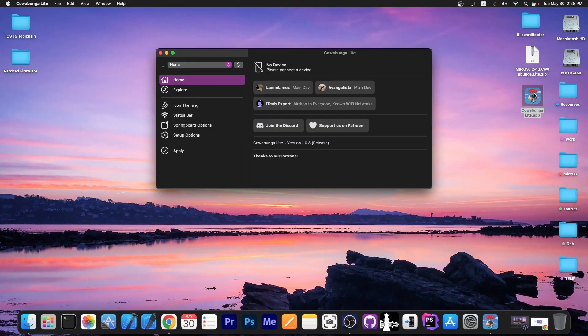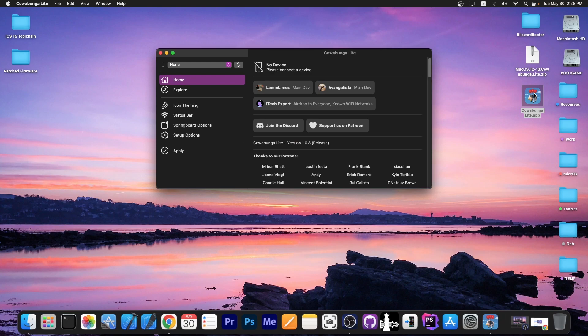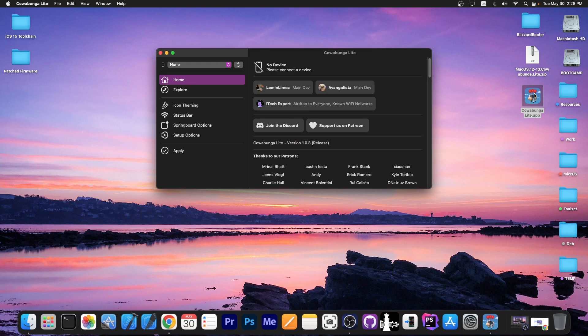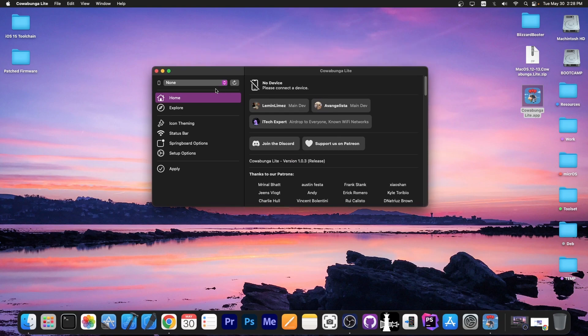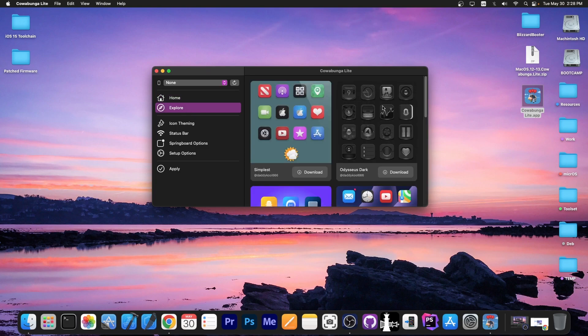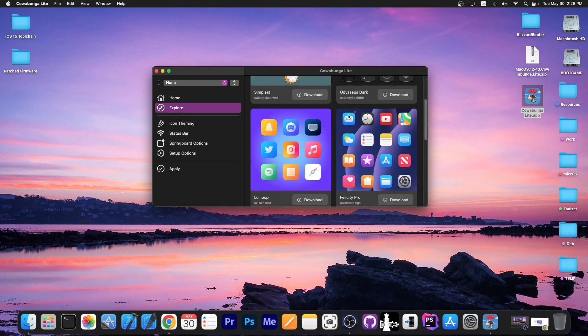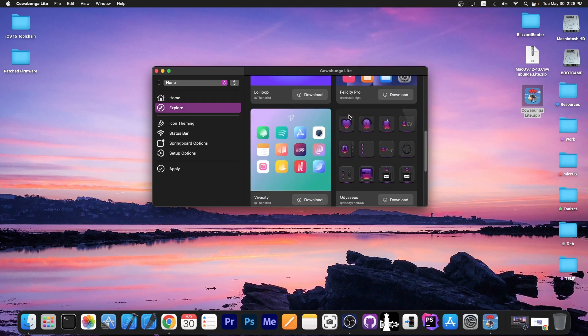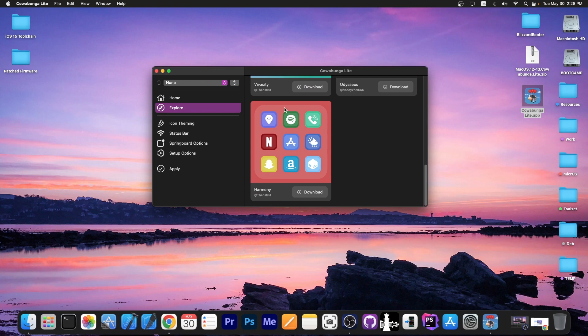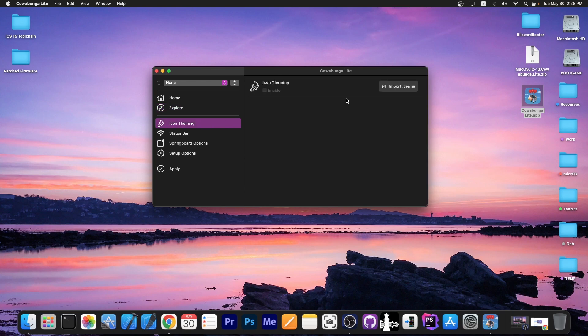Now, Cowabunga Lite requires a computer. Cowabunga for MacDirtyCow doesn't, but Cowabunga Lite does. Once you have it running on a computer, you plug in your phone, and you can go here on the explore tab and grab some themes, and you can install them on your device without a jailbreak.